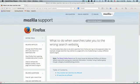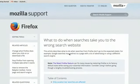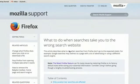Let's check out the help topic from Mozilla. So, what to do when searches take you to the wrong search website. That sounds like it.